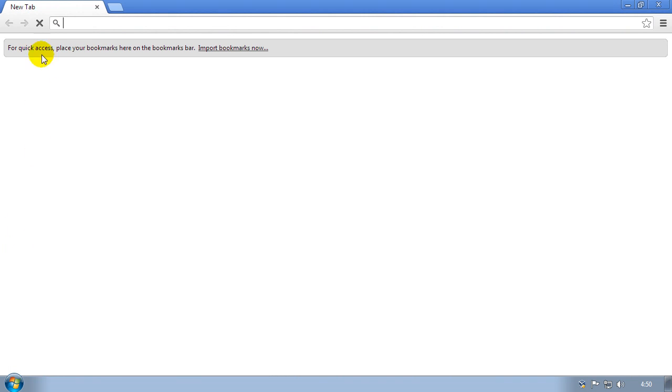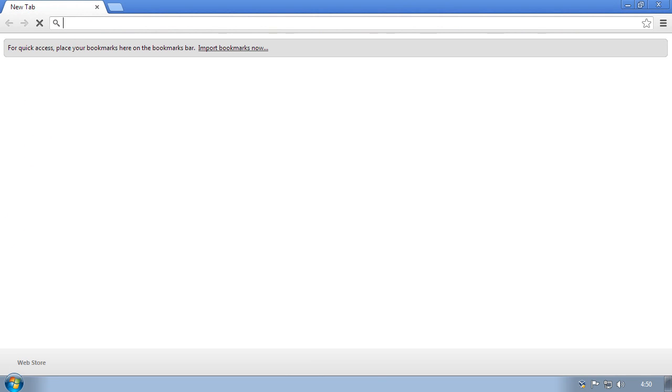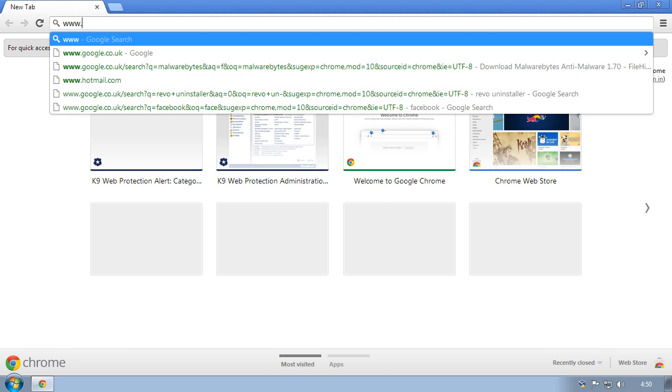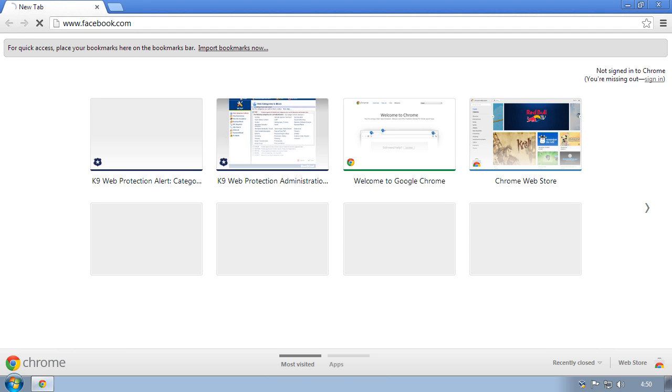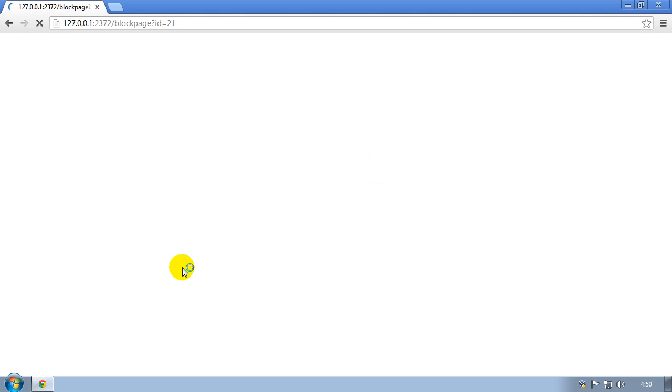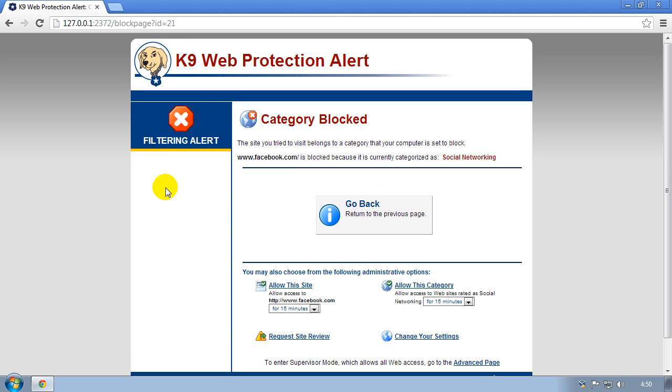I'm going to show you what happens when you try and access a site that it blocks. I'm going to try Facebook, and as you can see it stops me accessing Facebook. This one has been set up to stop you accessing social networking sites.